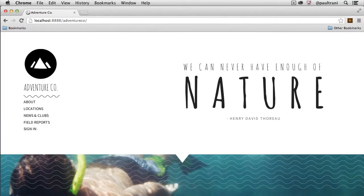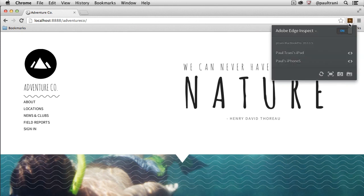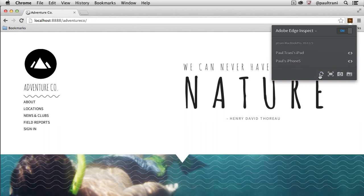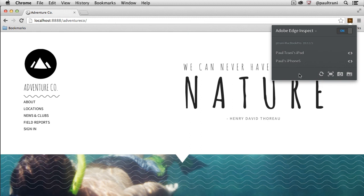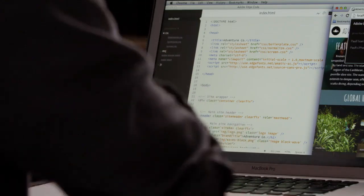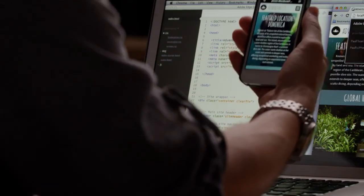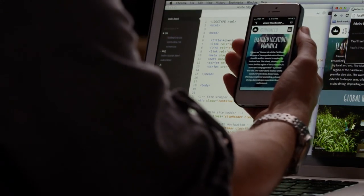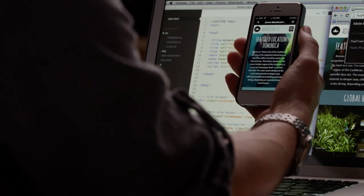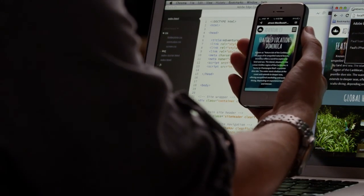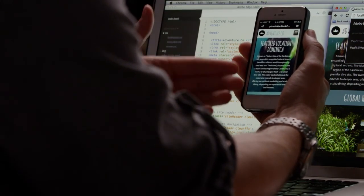Now, if you'll take a look, notice that I have Edge Inspect running in my browser. And I actually have two connected devices. So notice I have an iPad and iPhone. And if you'll notice on my iPhone, for instance, I see exactly what's in my browser. So if I change what's in my browser, I'll actually see that reflected on my iPhone.